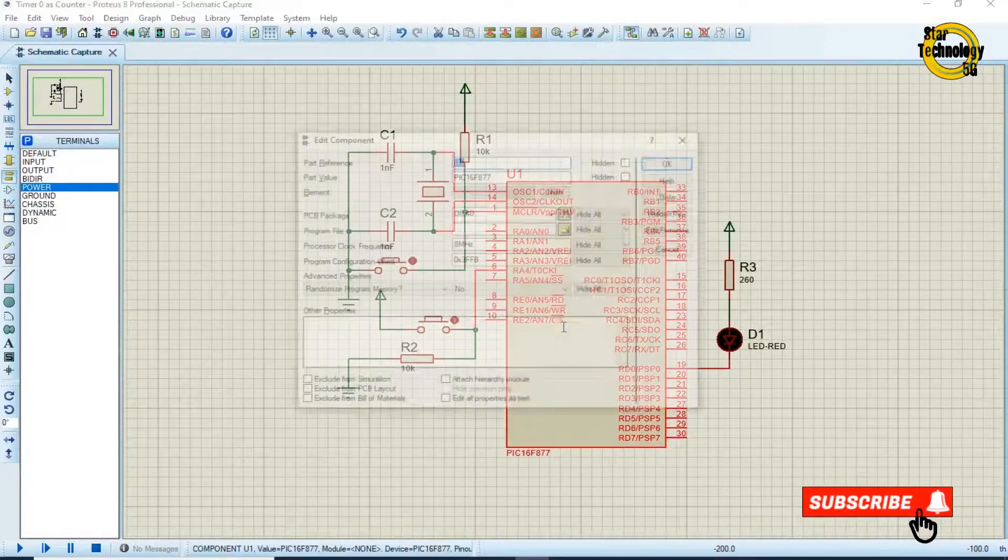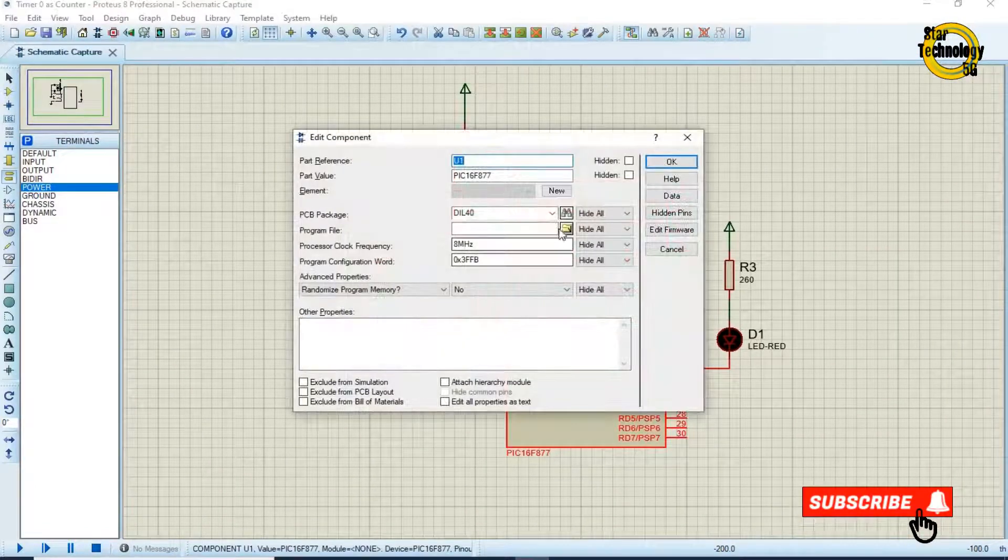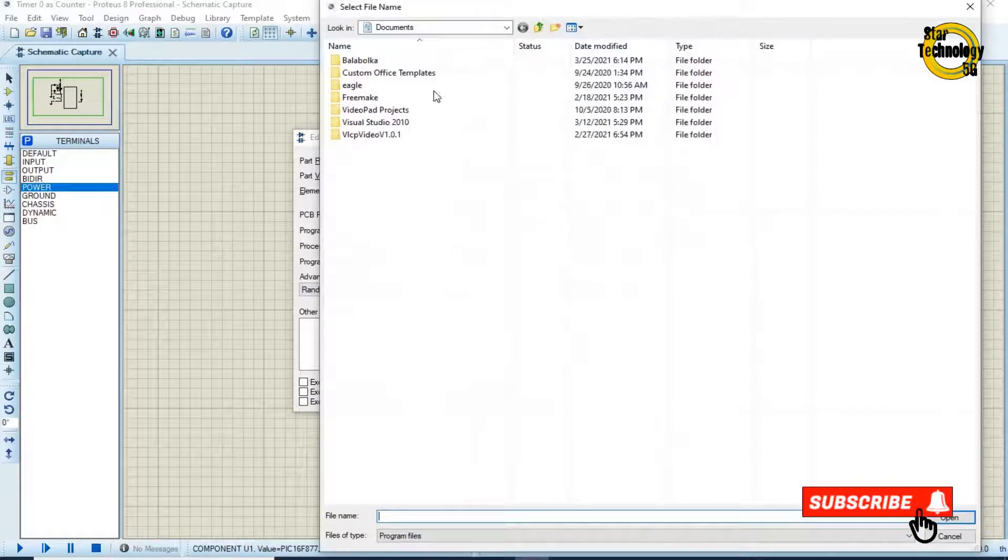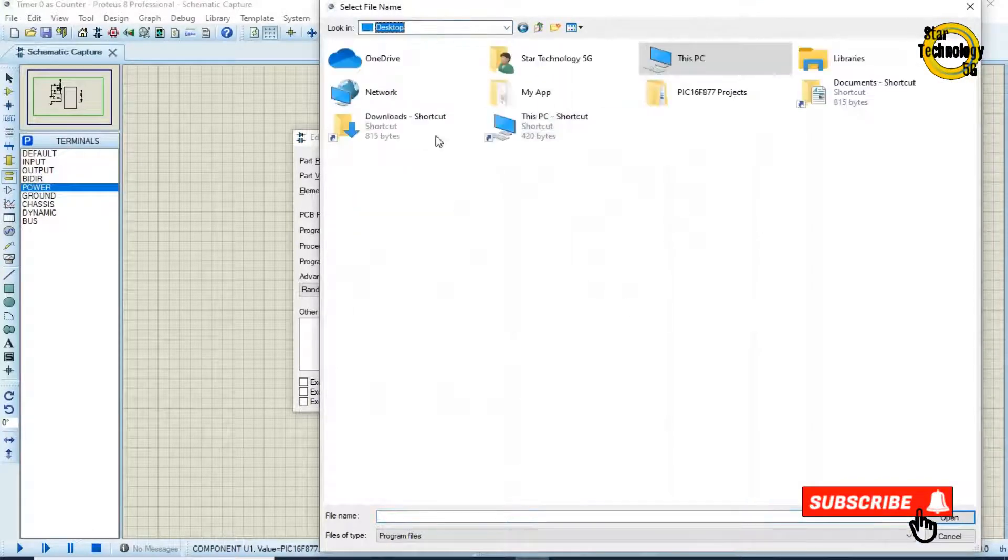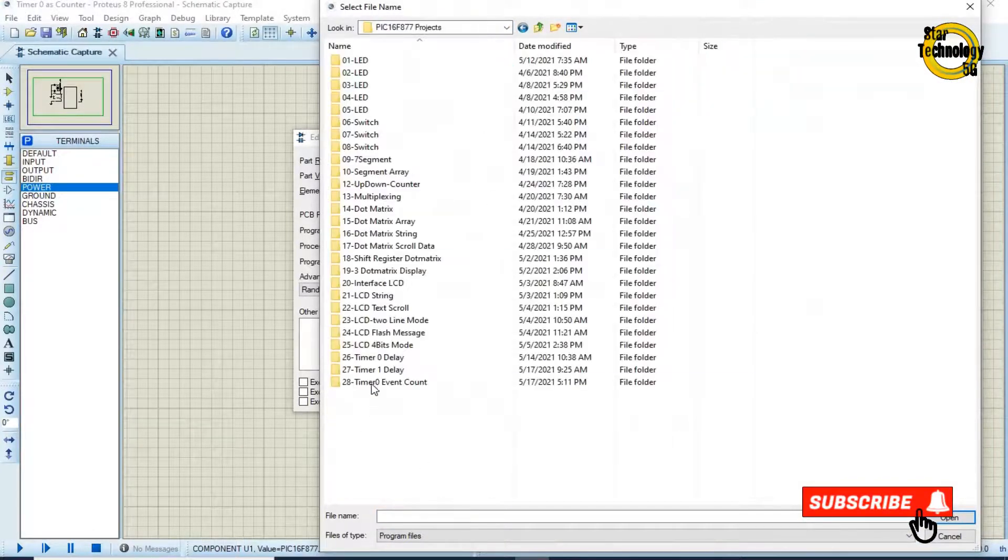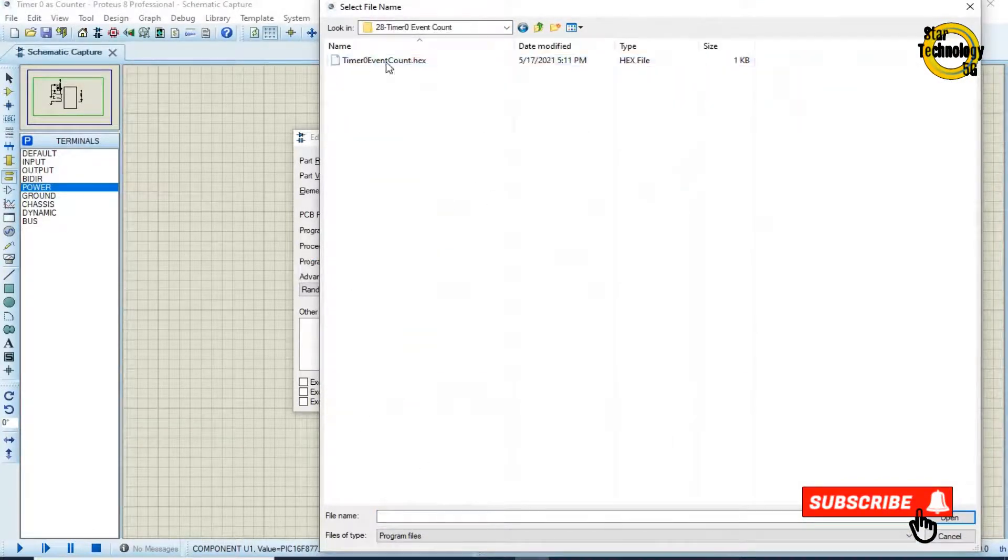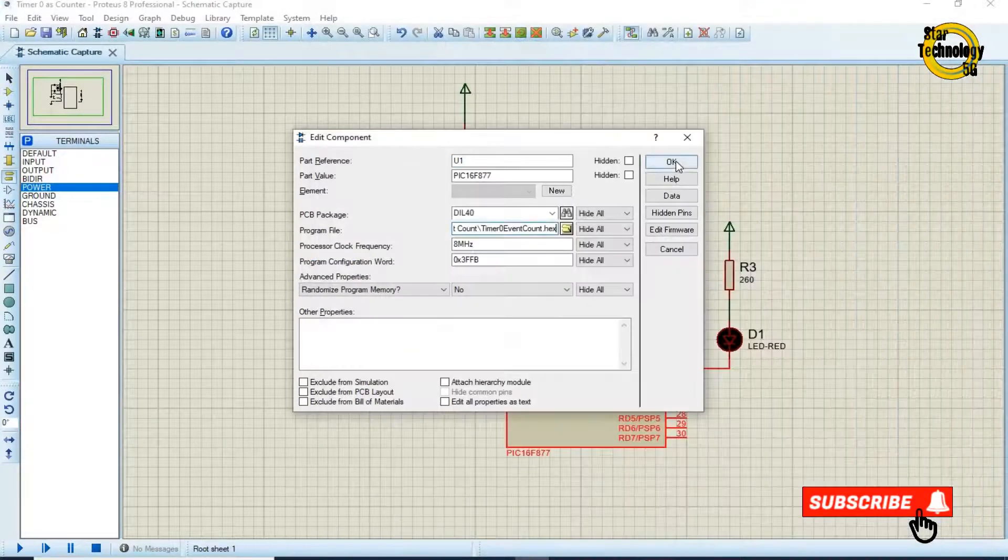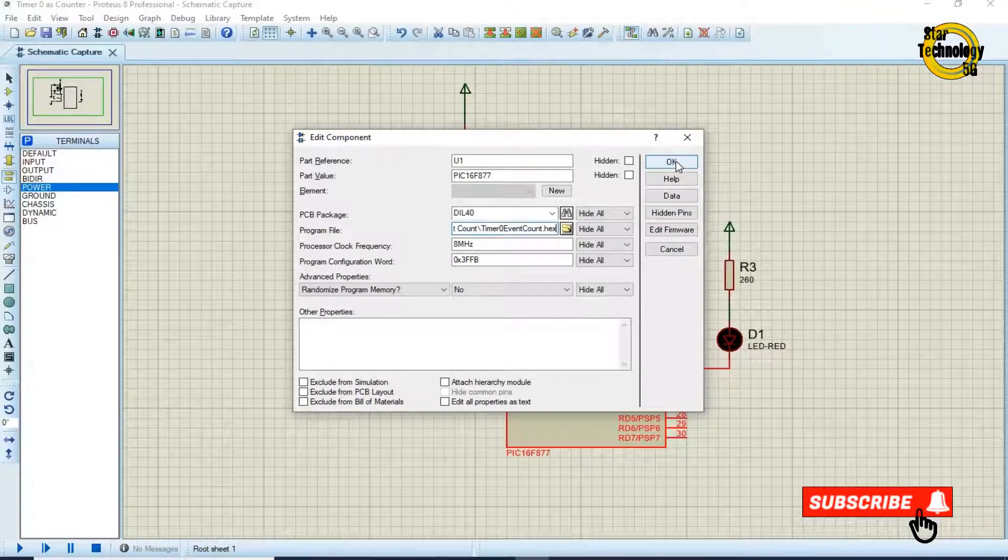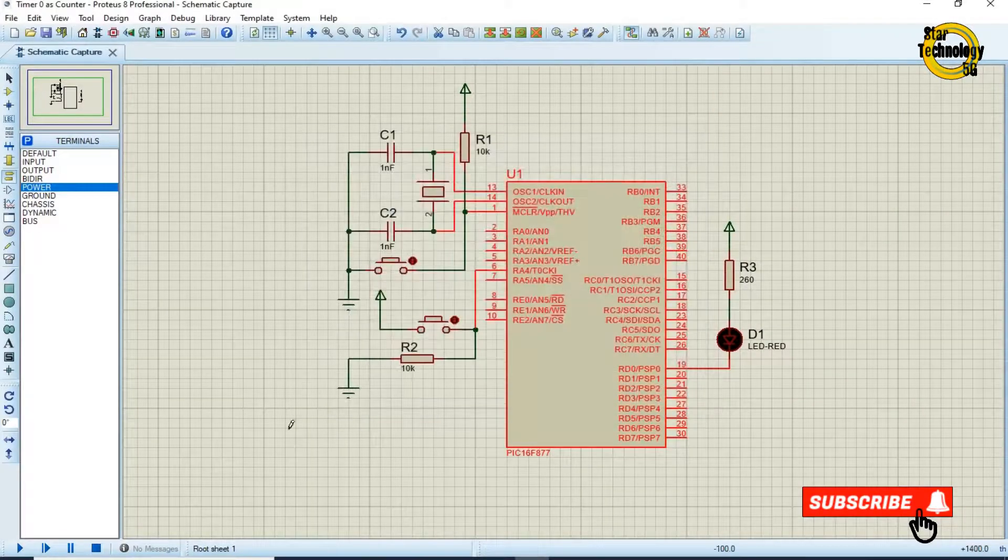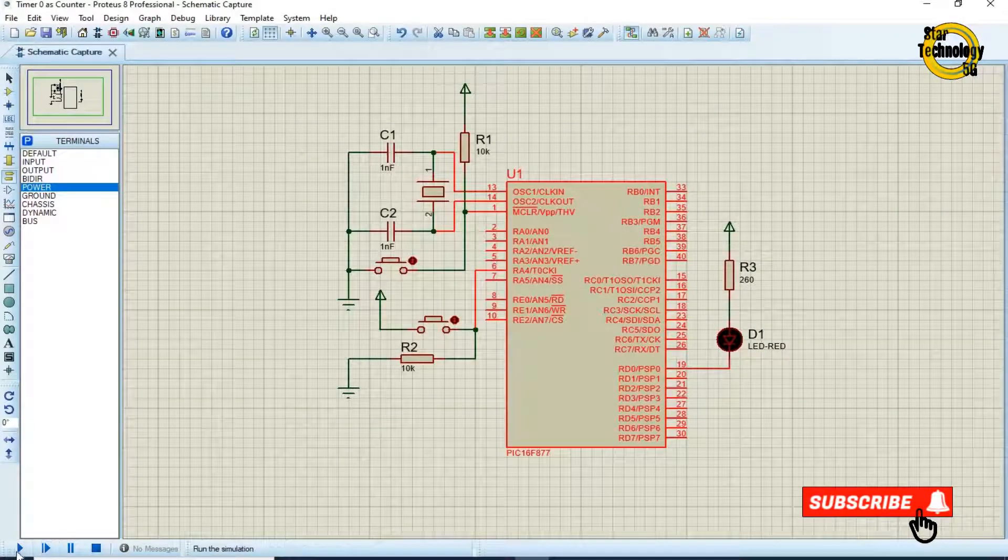Now we will load hex file into the microcontroller. Double click on the microcontroller. Select the hex file. OK. And click on the run simulation.